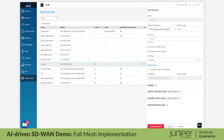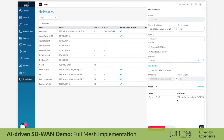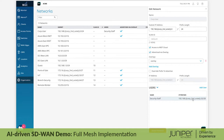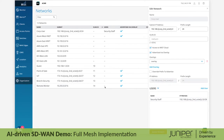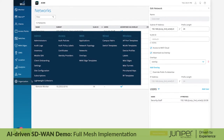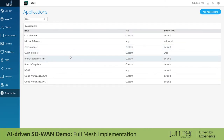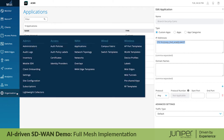Routable network segments at every branch site are described using template variables, including a network for corporate users. As a subset of the corporate users network, we describe a set of user devices belonging to site security staff. In our applications, we have described a variable prefix that will be assigned to security cameras at each and every branch site.